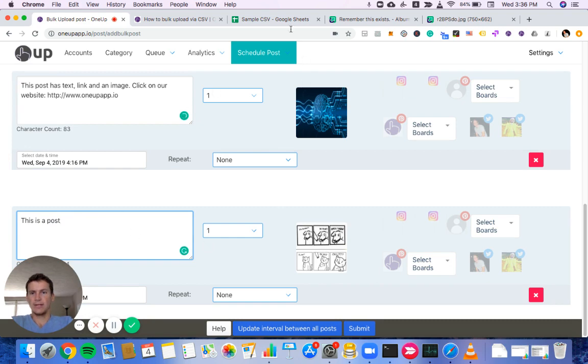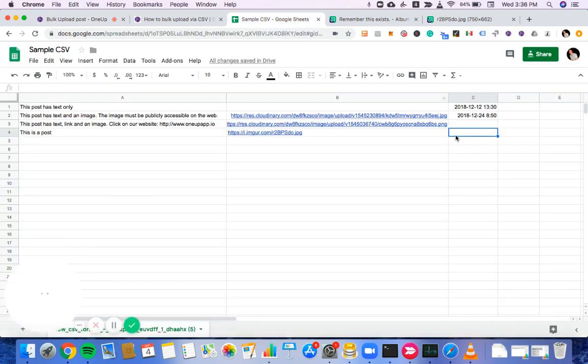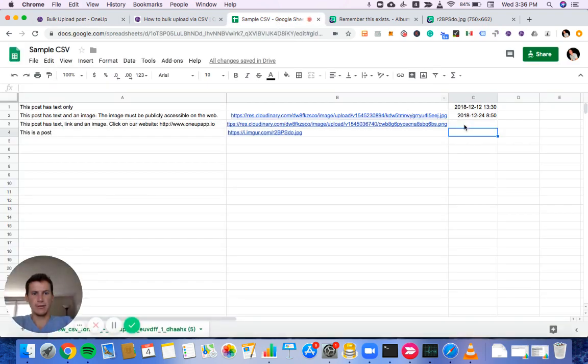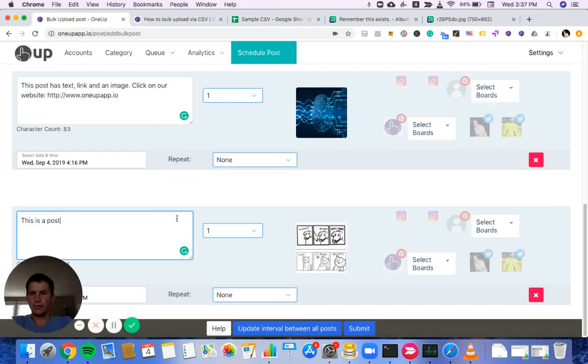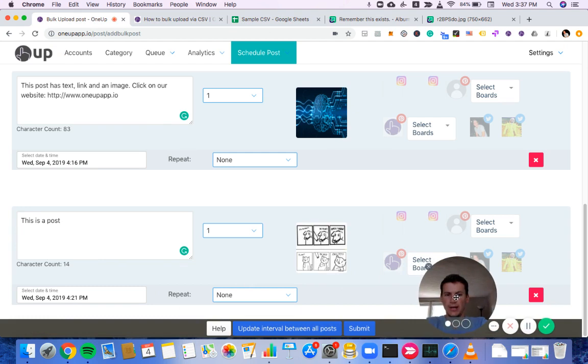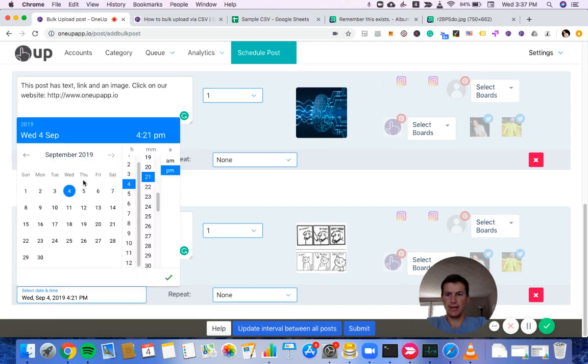You can see the ones that I didn't set a time for. So these last two, 1UP will just pre-populate a time. To change that, you can just click on it and choose a new time.